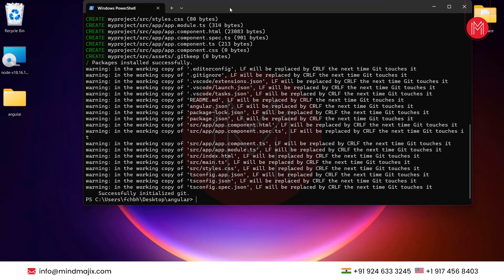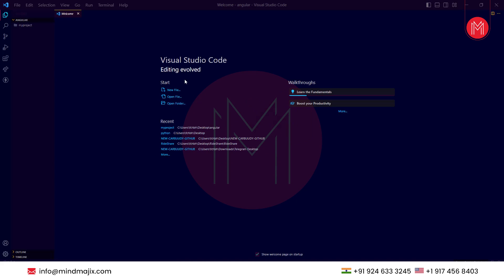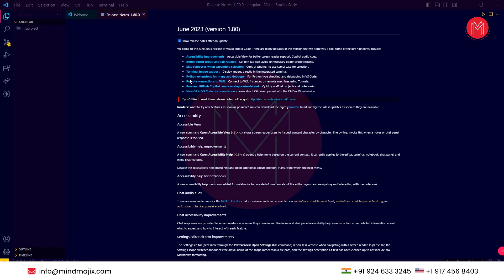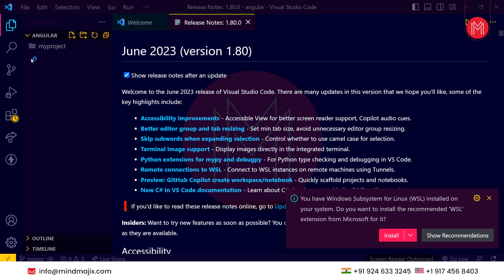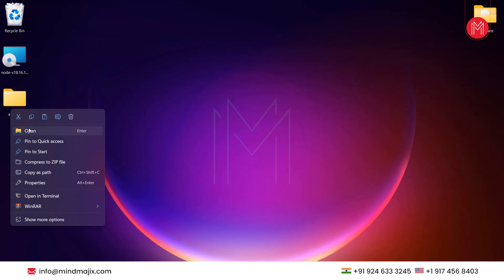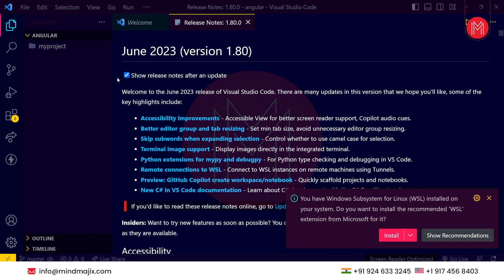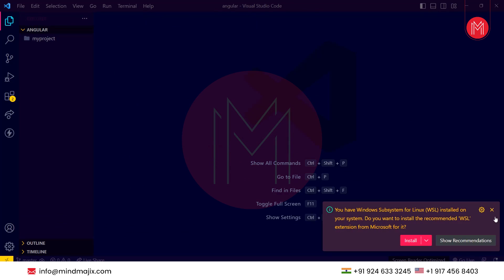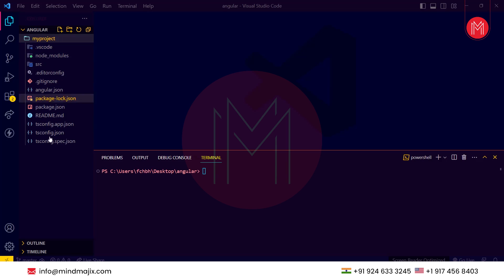Now let's open this project. You can type 'code .' directly, which will open VS Code if you have it downloaded. Otherwise, you can right-click the folder, choose 'Show more options', then open in Visual Studio Code or any code editor you have, such as Sublime Text. I have opened my project here. Click on terminal. As we are in the project directory, these are the project files created by Angular, and our main content is in the source, app, and app.html files.